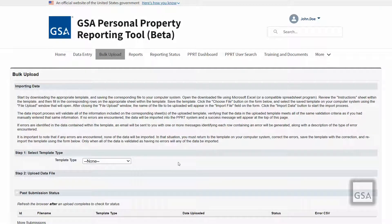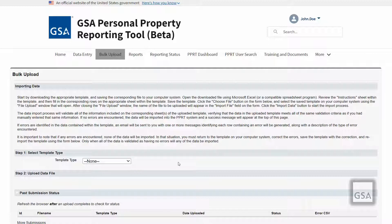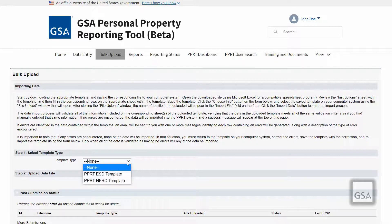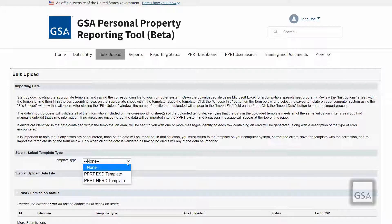When you're in the bulk upload page, you can review the information and business rules given under the Importing Data section in the center of the page. Once you're ready to move forward, click on the Template Type drop-down list. ESD or NFRD data entry users can access and upload their respective template to create new data en masse.